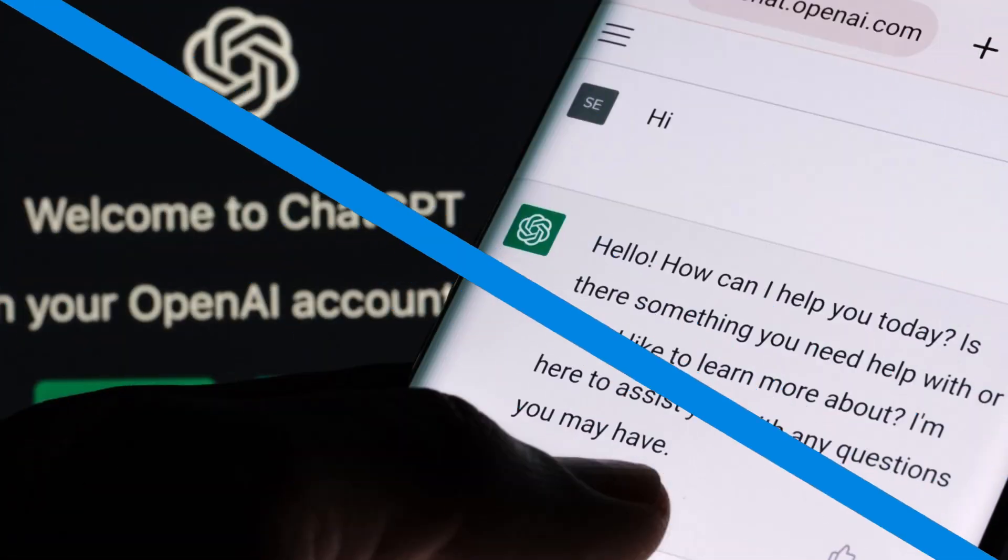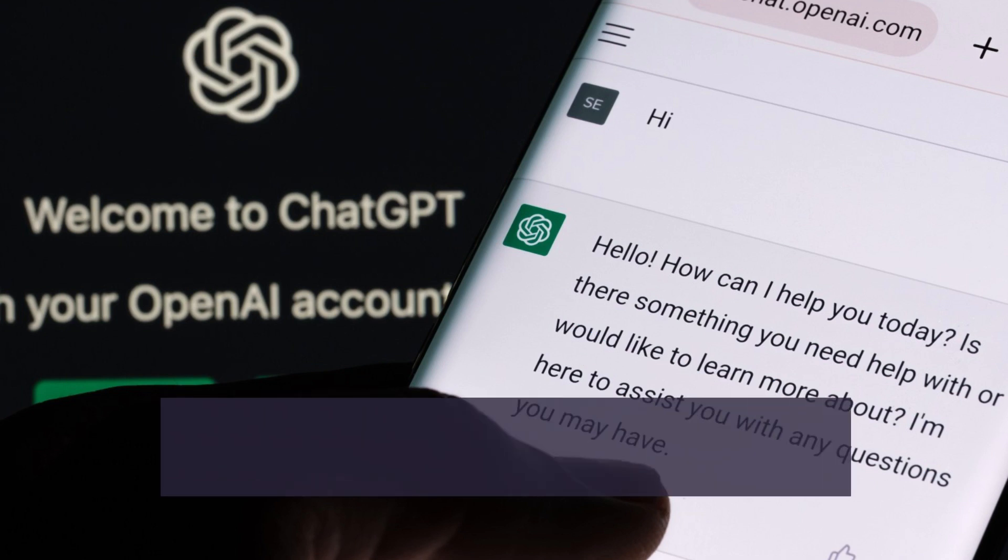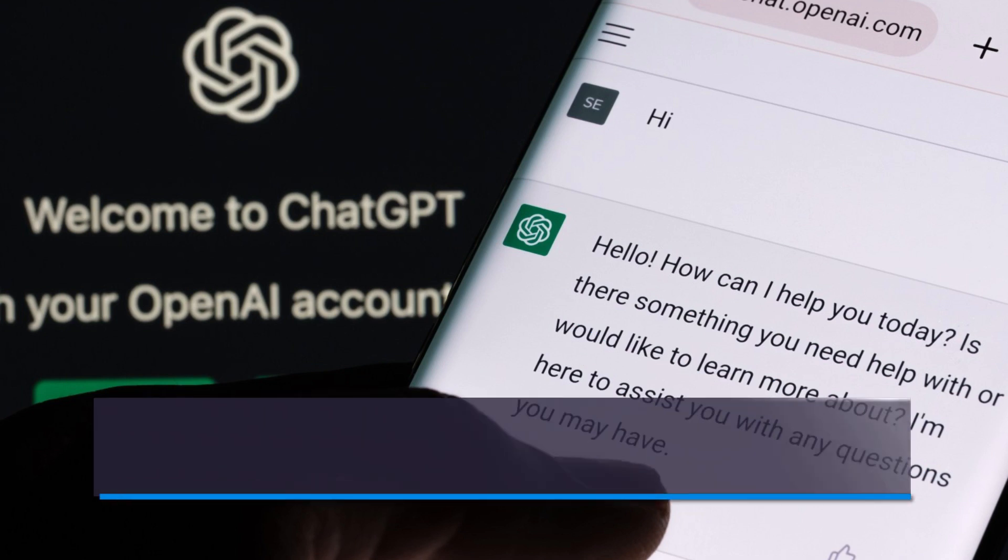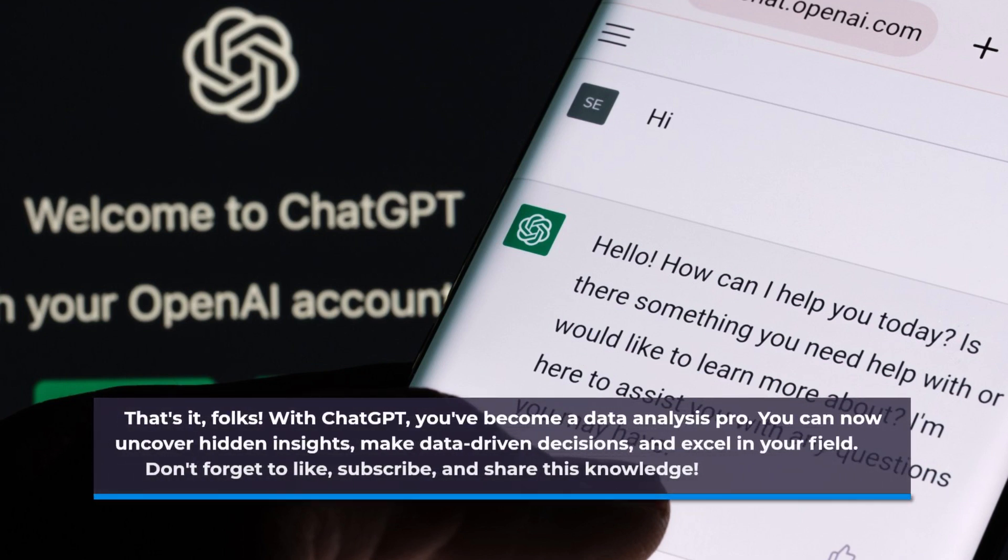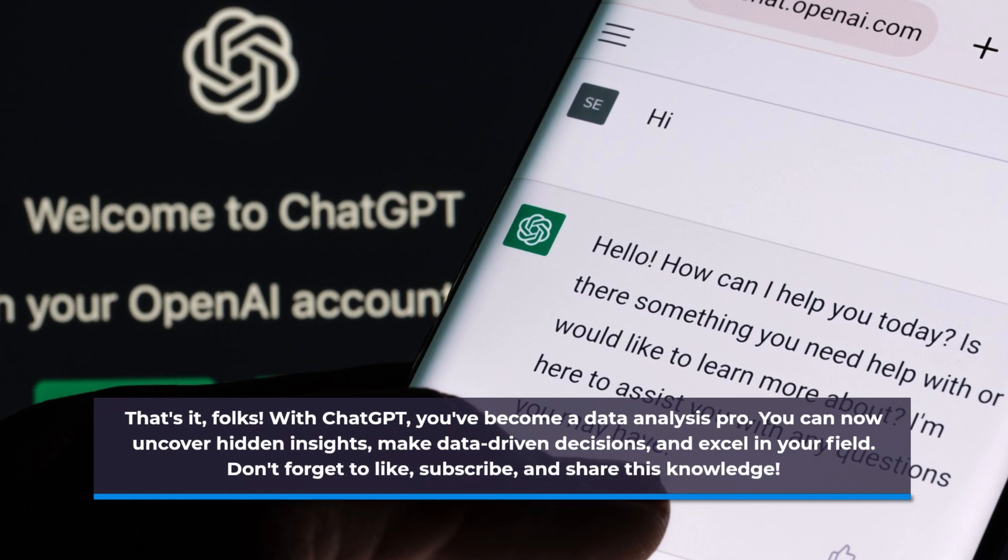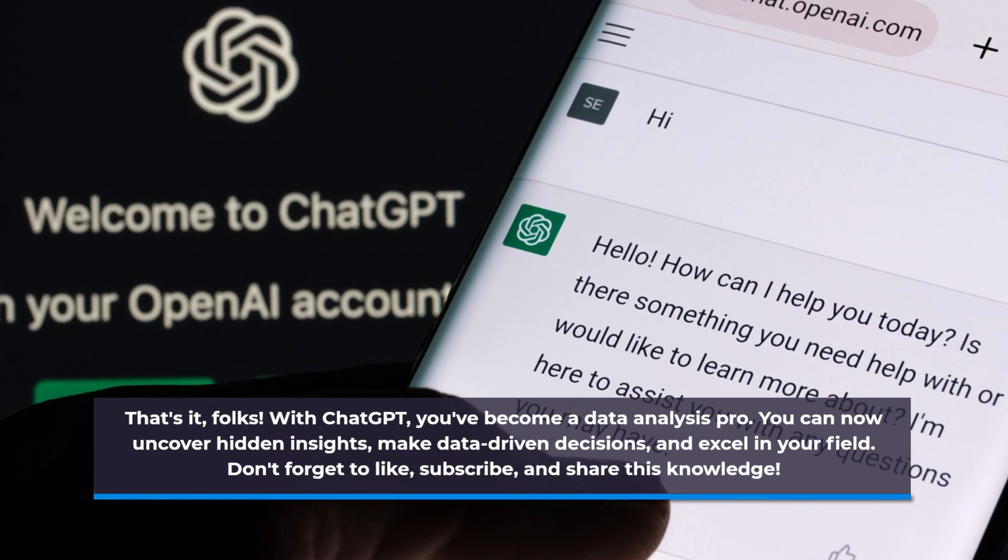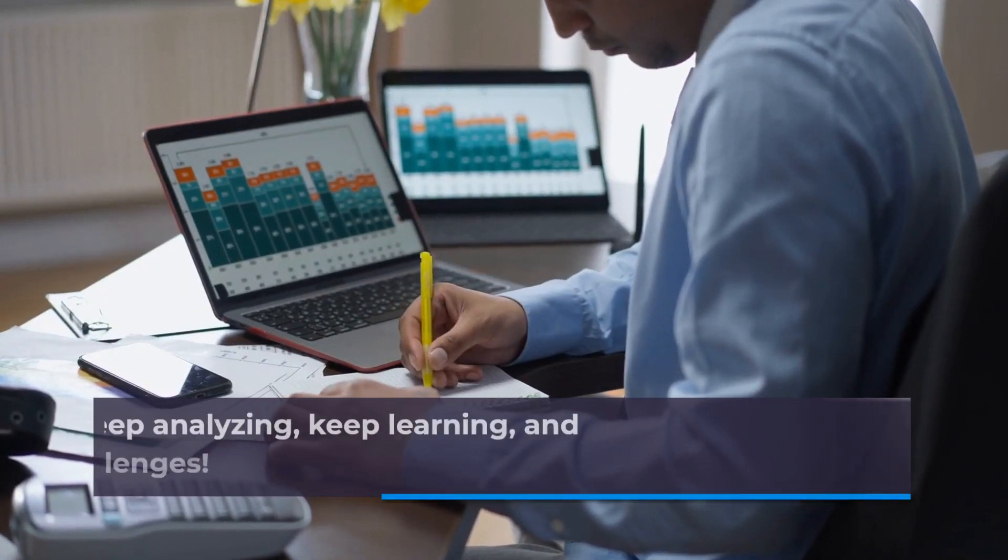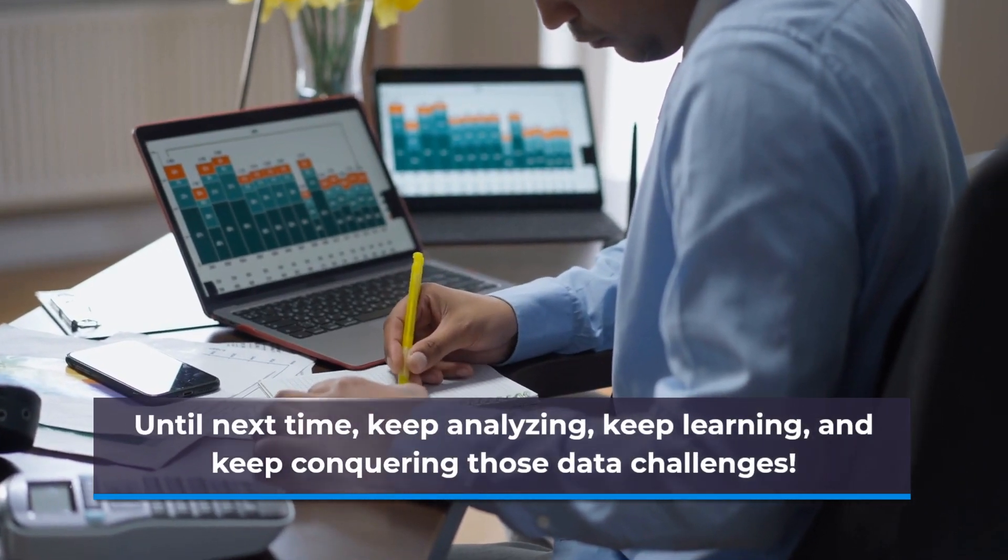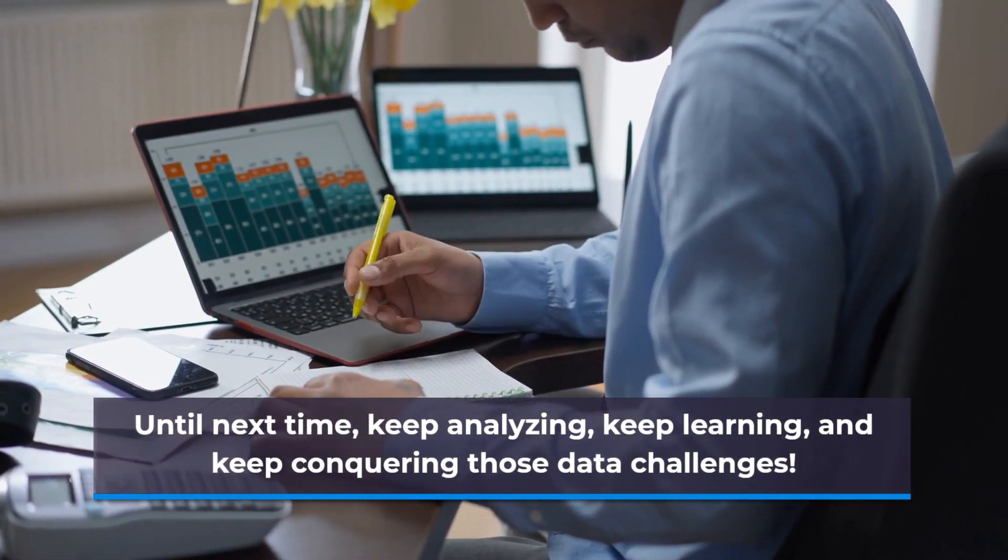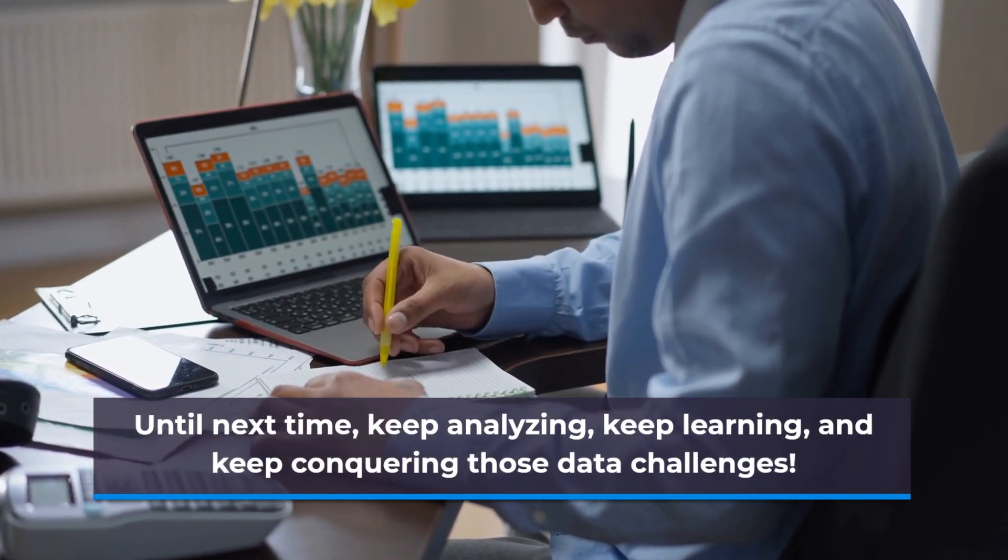That's it, folks. With ChatGPT, you've become a data analysis pro. You can now uncover hidden insights, make data-driven decisions, and excel in your field. Don't forget to like, subscribe, and share this knowledge. Until next time, keep analyzing, keep learning, and keep conquering those data challenges.